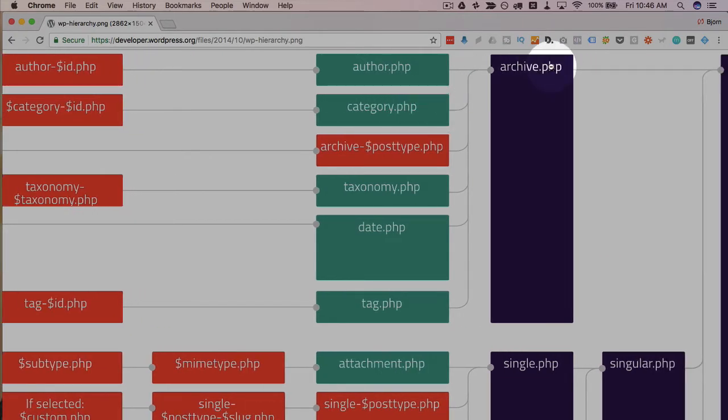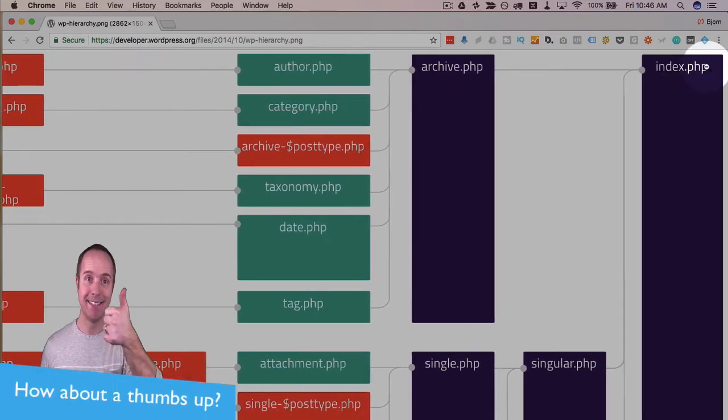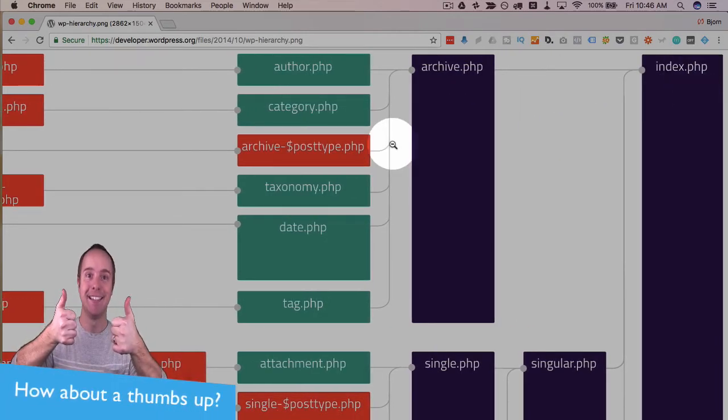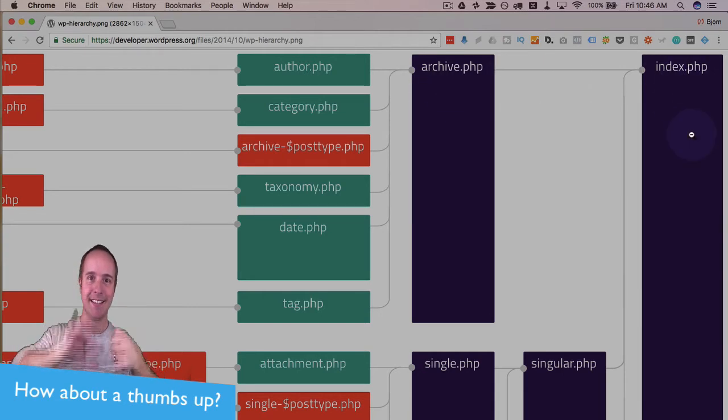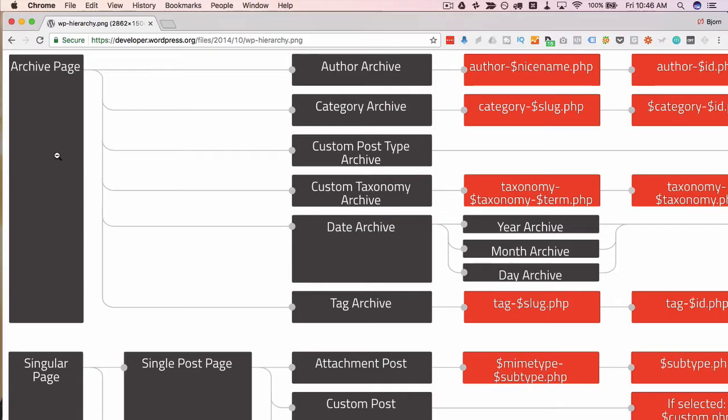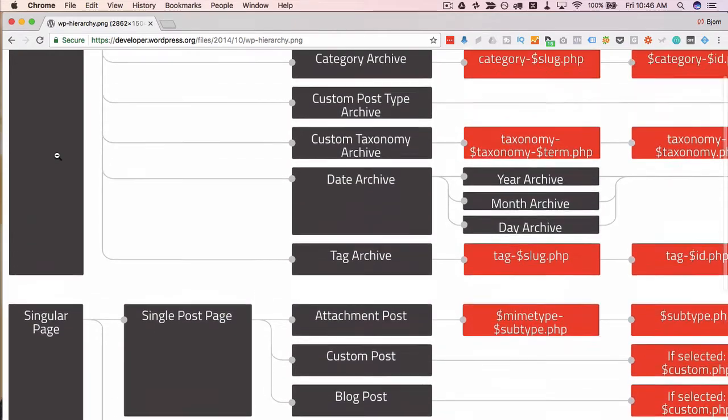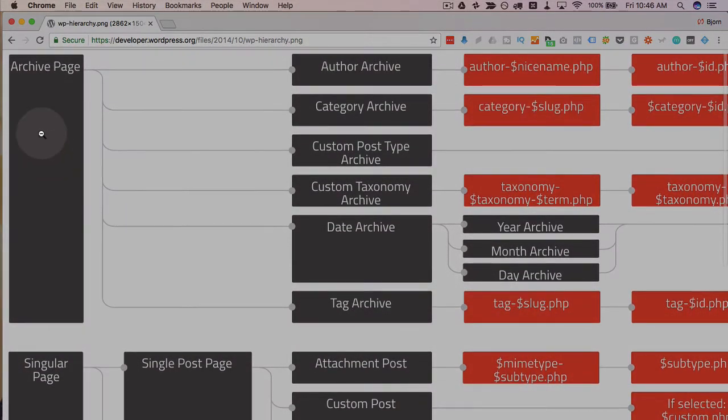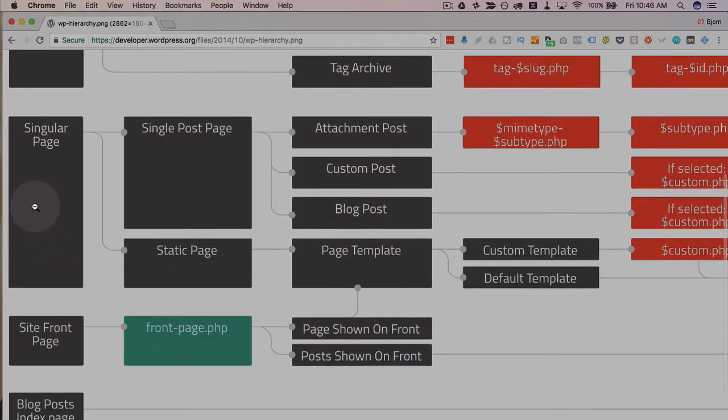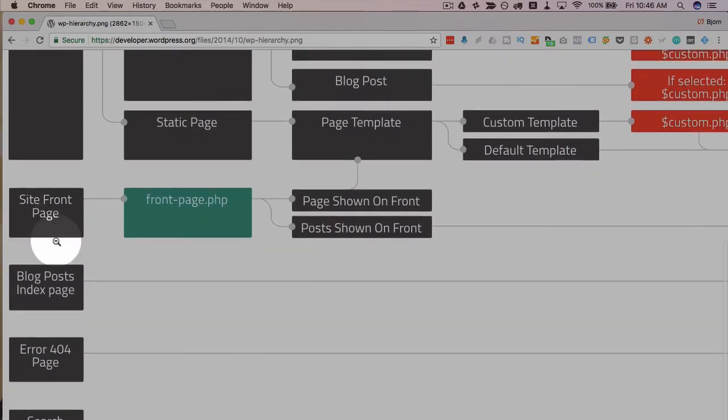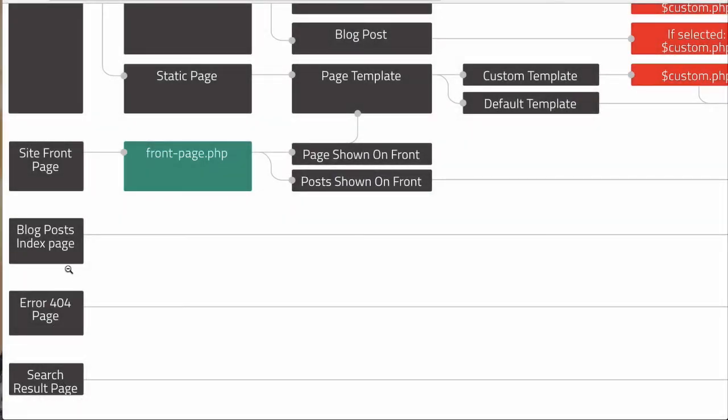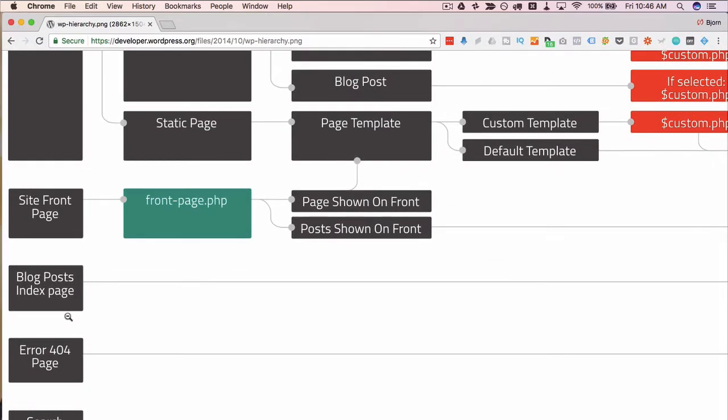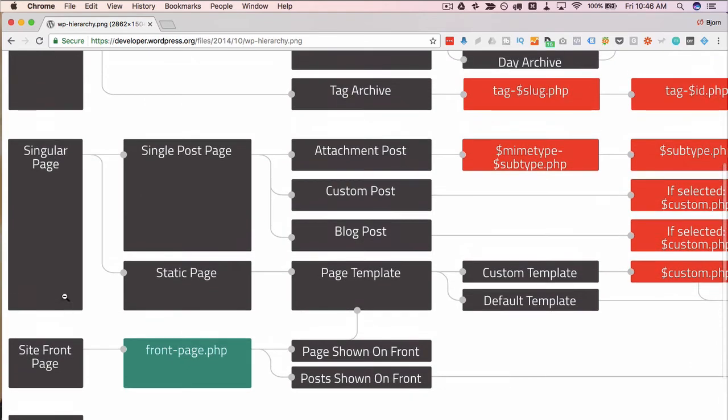Then the archive.php, same thing, always there. And the index.php, same thing. But just in case they're not there for whatever reason, we have these backups in place ending in the index.php file. And all of these different file types are the files that appear in WordPress. We have the archive bucket, the singular page bucket, which includes posts and pages, the front page, blog post index page, 404 page, and search result page. Those basically encompass all the page types on your WordPress site.